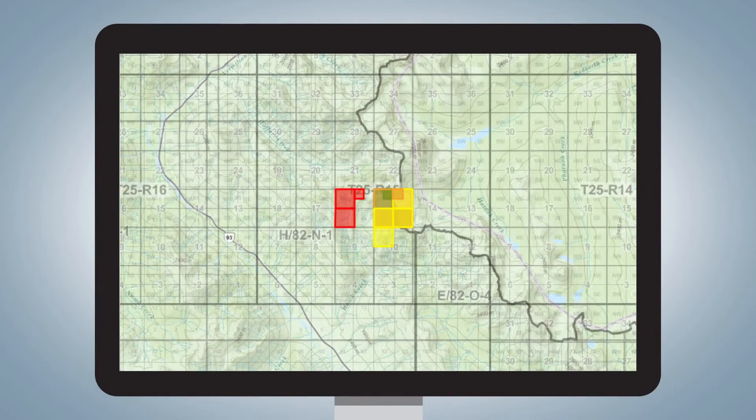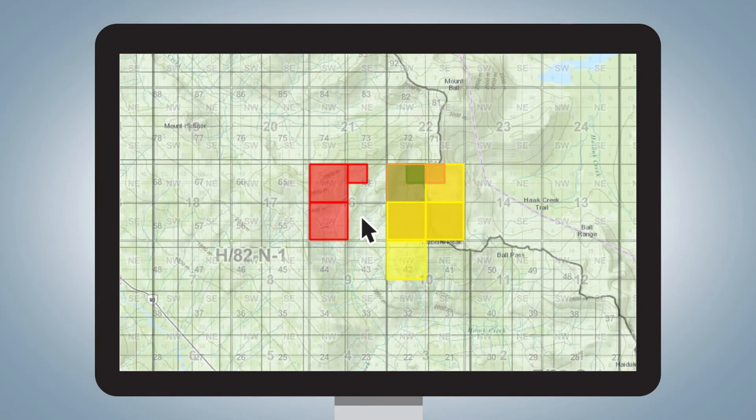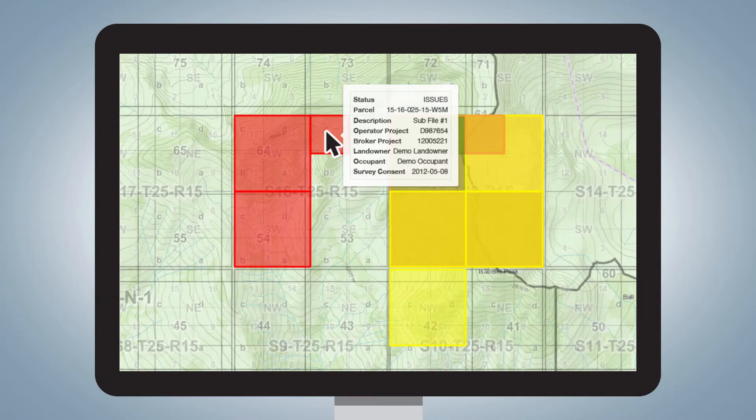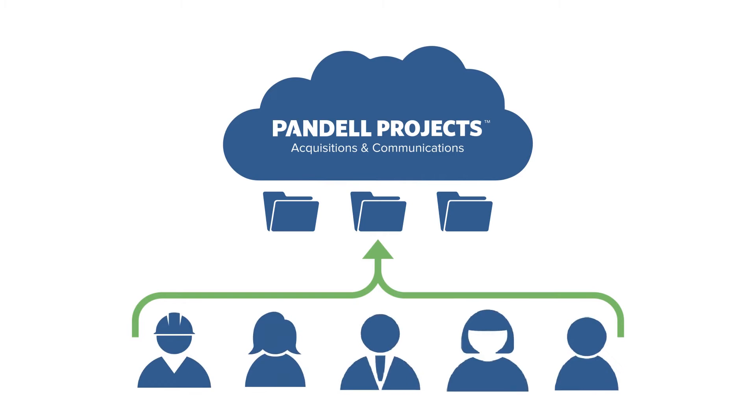View your entire project or drill down to specific areas, acreages, and other related criteria in just a few clicks. Pandell Projects allows an unlimited number of concurrent projects and users to be working in the system at the same time.